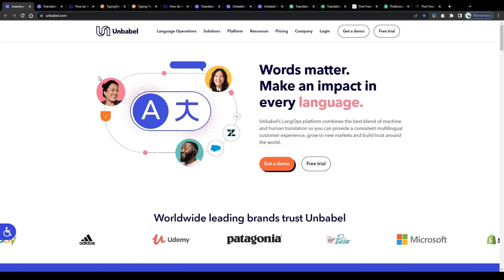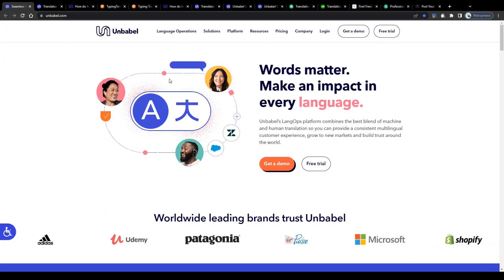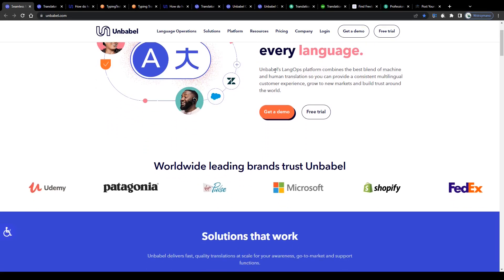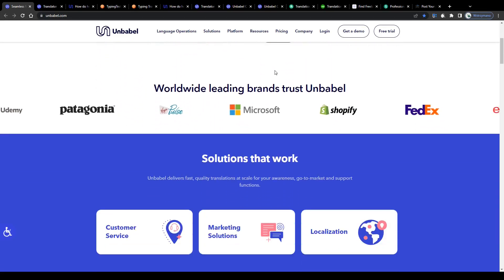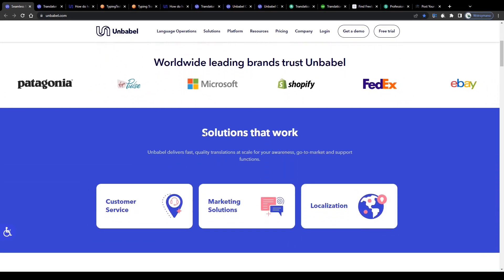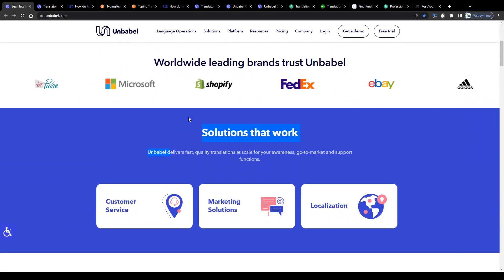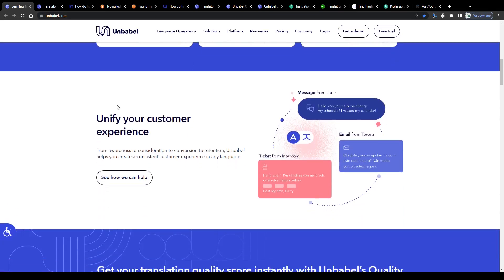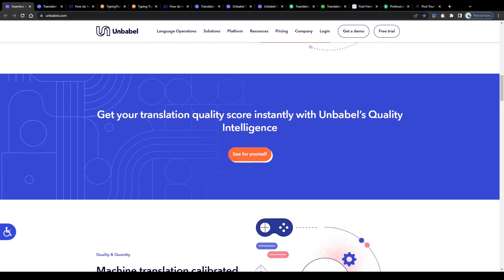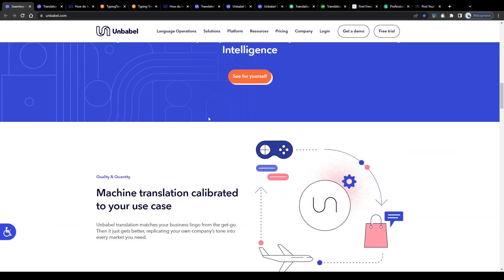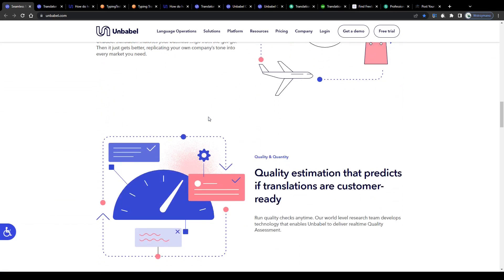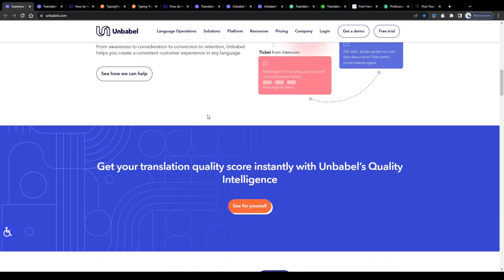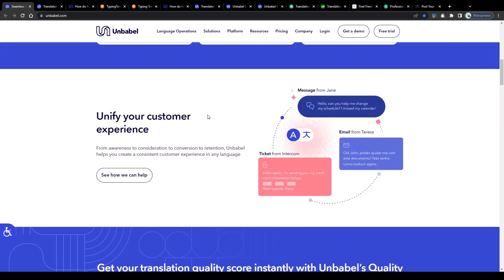Alright guys, so as you can see we're on the homepage of Unbabel. Before we get to the technicalities, let me explain in just a few words what this platform has factually been designed for and how it will allow you to earn money, because I assume most of you guys haven't heard of it before. It is actually pretty simple.